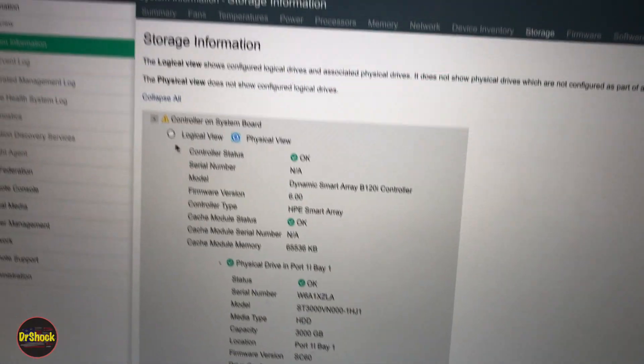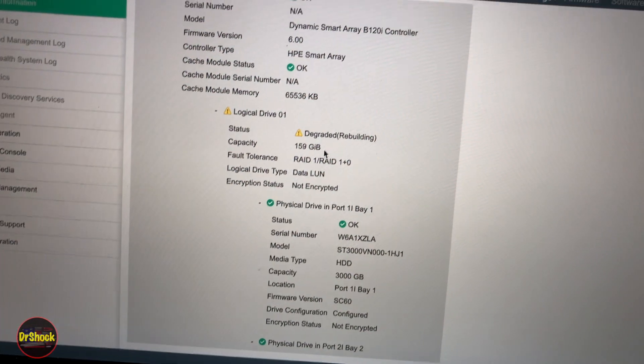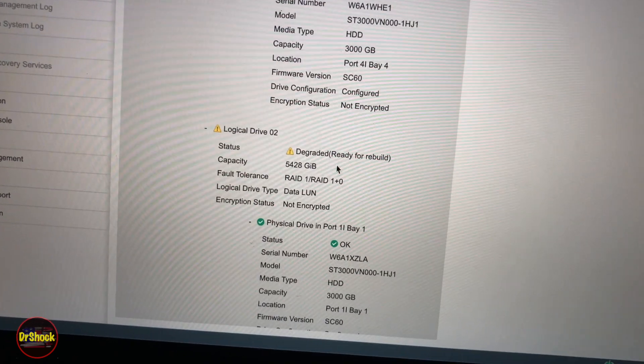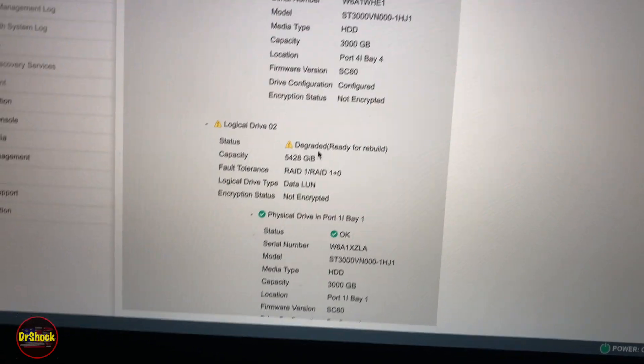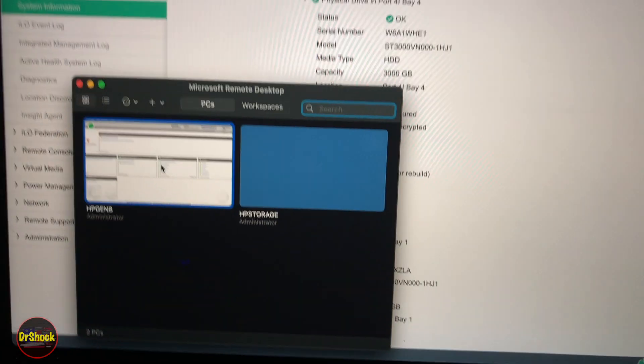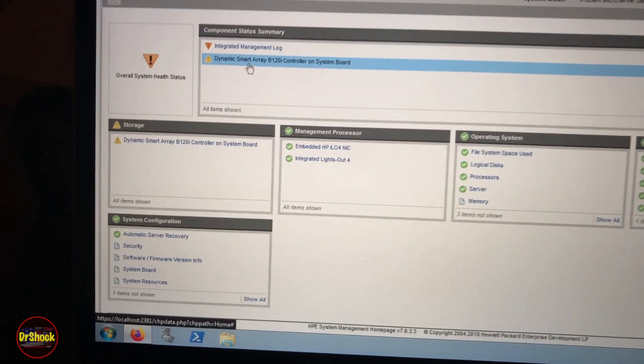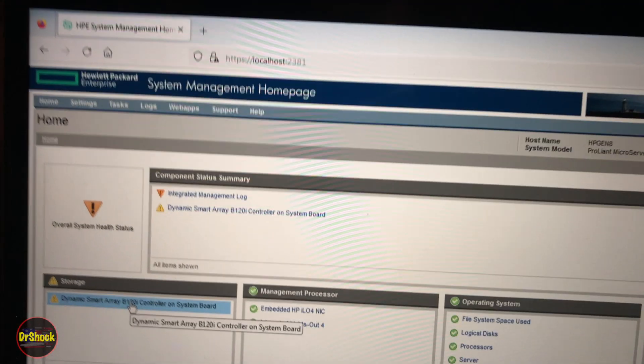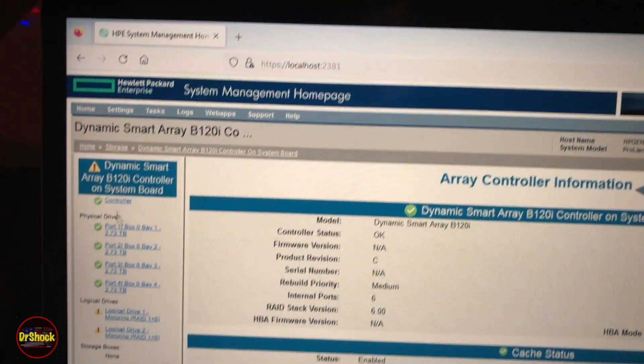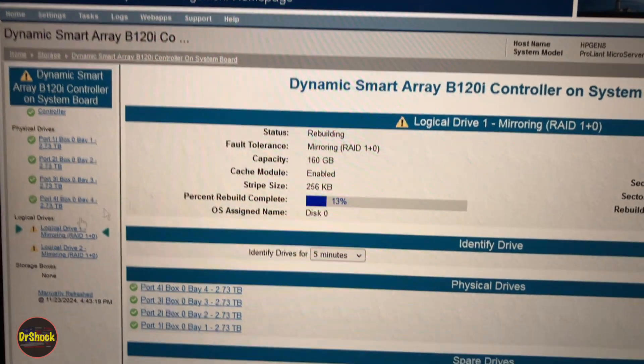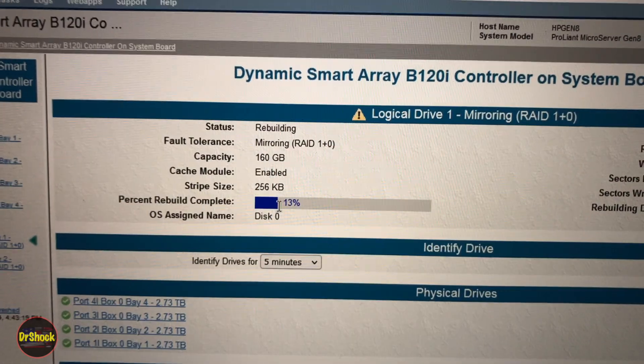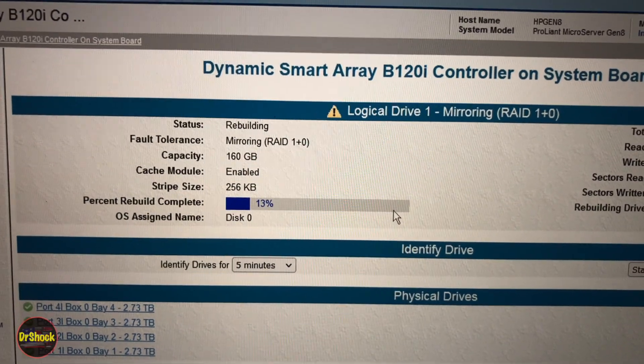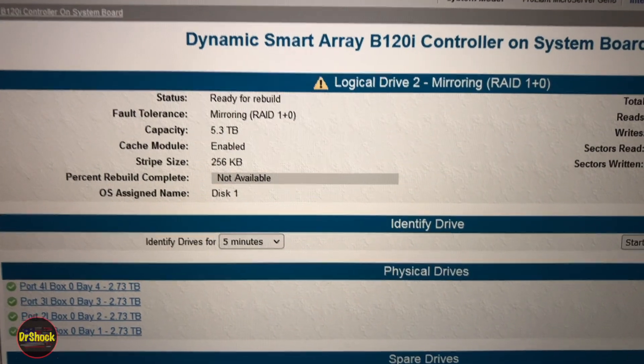If we take a look at our logical view it'll tell us that logical drive 1 is in the process of rebuilding and logical drive 2 is queued and ready for rebuild. This is goodness but we still don't know what's going on - how far in is it? Let's see if we can get some more information from the actual system management homepage on the drive. We'll go into the smart controller. Here again we see green checks on all of our physical drives. If we take a look at logical drive 1, here's the percent of our rebuild - 13%.